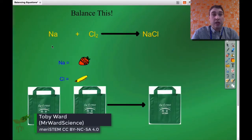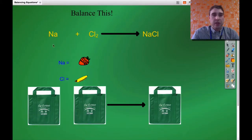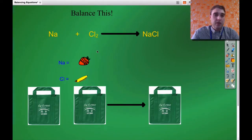Let's do another example now. This time we're looking at sodium and chlorine making up sodium chloride. I'm using strawberries to represent sodium, and I'm using bananas to represent chlorine. Let's fill up our shopping bags and see what we've got.